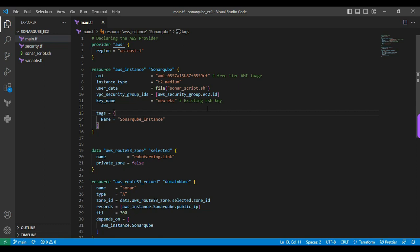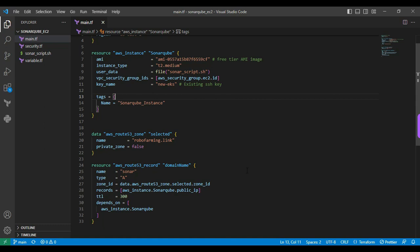Next is the data block. The data block is mainly used to provide details about a specific Route 53 hosted zone information. Next is AWS Route 53 record. This resource block is mainly used to create the A record. We will see one by one.